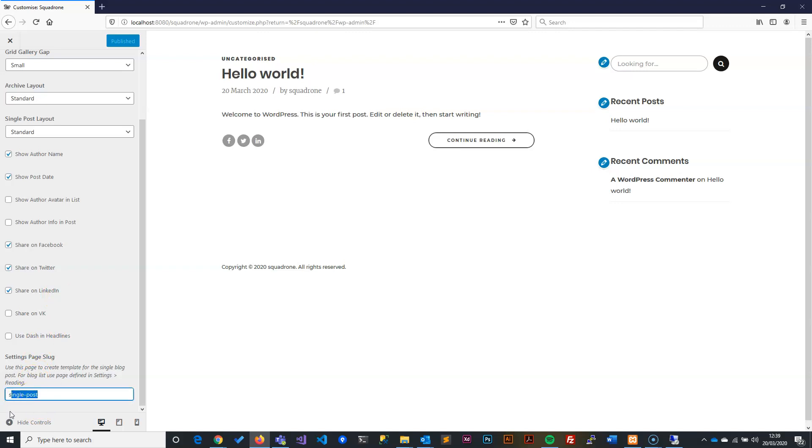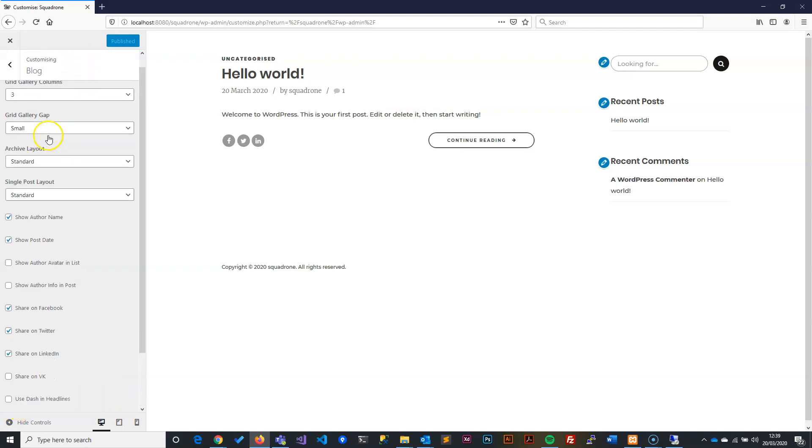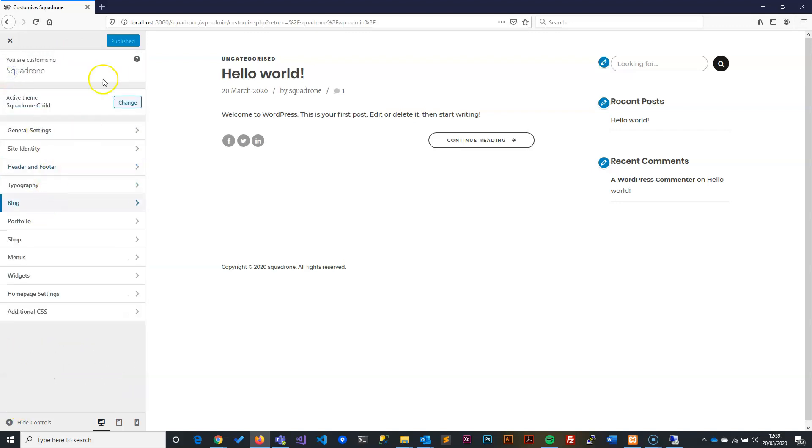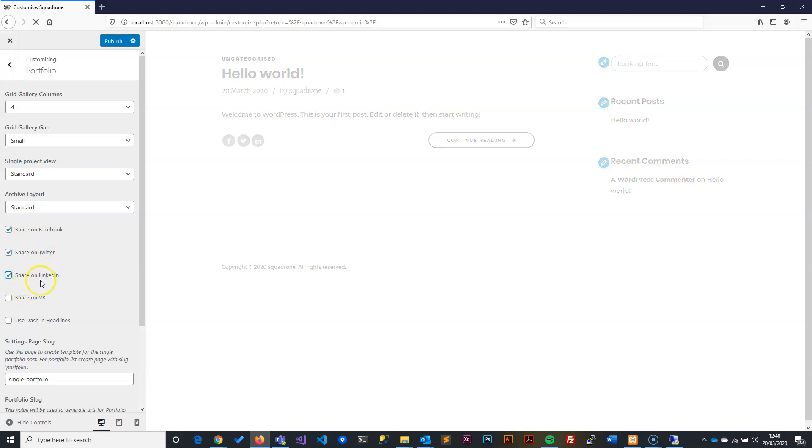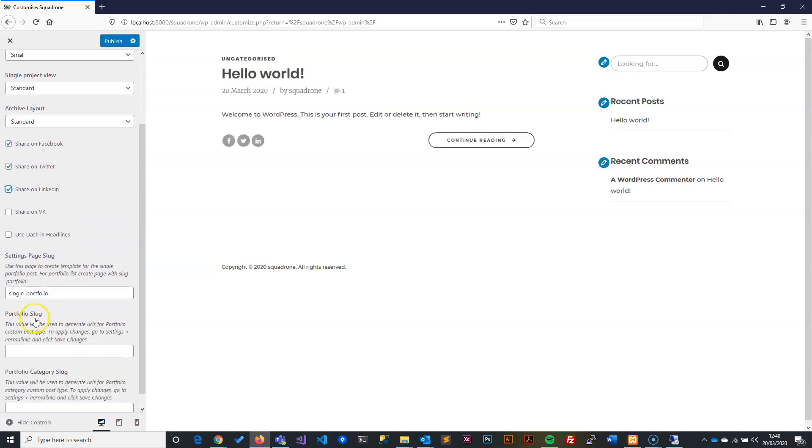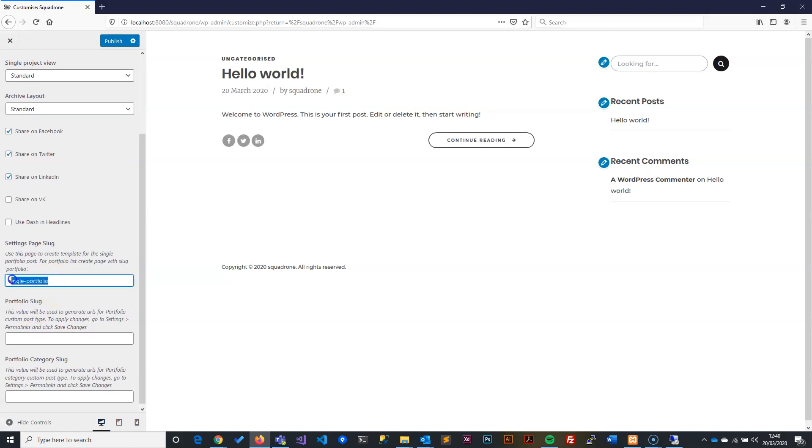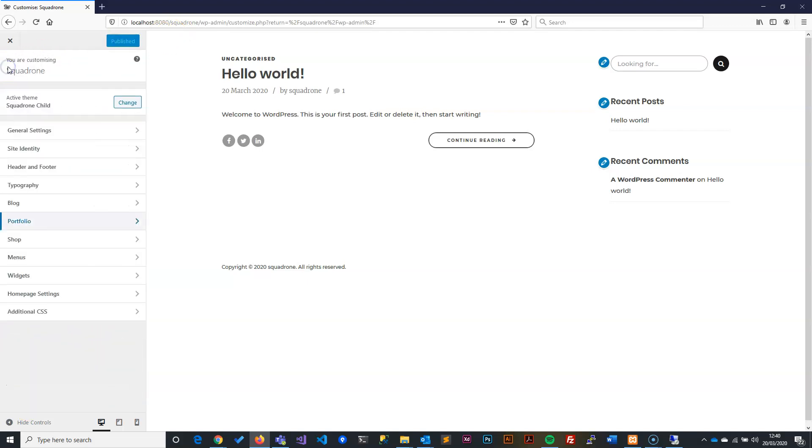I'll go back again, Publish. Then I will come to Portfolio. Portfolio is the same thing—the grid, the gaps, then you go to the single page view, the styles, and then you select if you want to have the functionality to share. I want to share it to Facebook, Twitter, and LinkedIn. Then it asks if you want to have a slug for this—yes, I will just put a slug in.